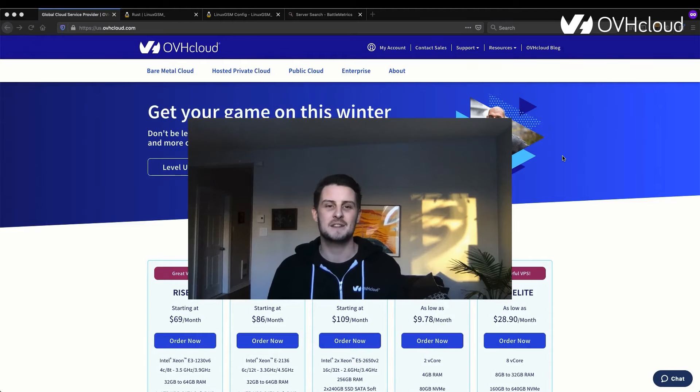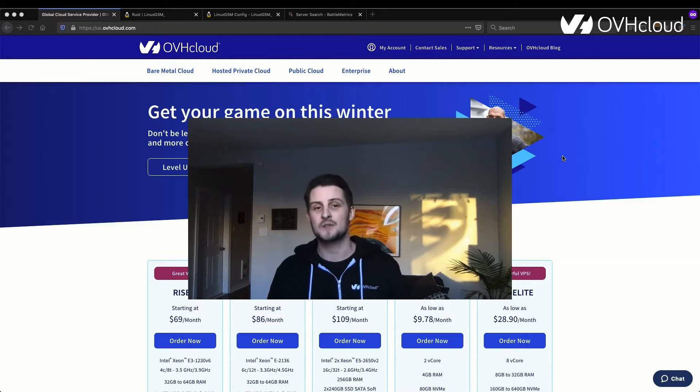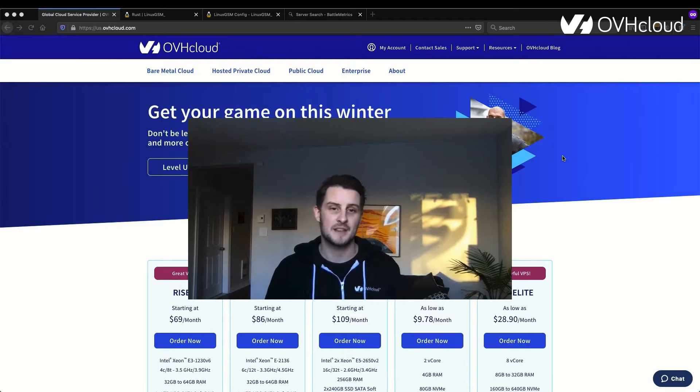Hey, this is James McKenzie with OVH CloudUS. We've been getting a lot of requests recently on how you can install game servers on top of our VPSs.